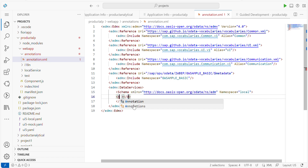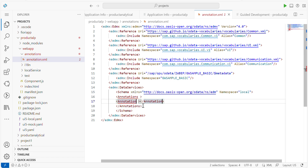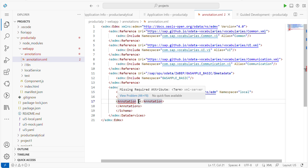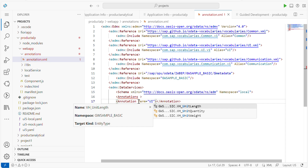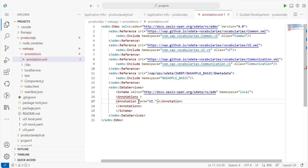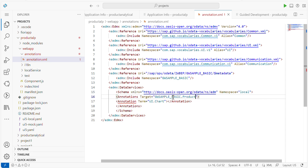First, define an Annotations element. Within Annotations, we have to define our annotation. We want to use a chart, so we have to define a term equal to chart. Before that, this is the service we are going to use. For this service we need to configure the entity set, so we have to define a target — the target is Product.